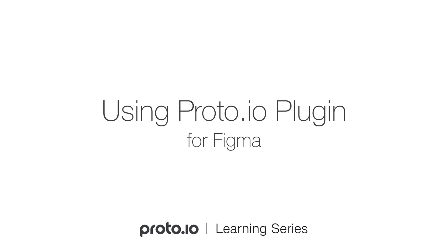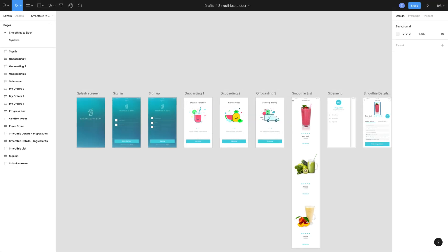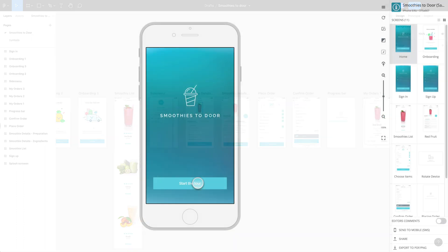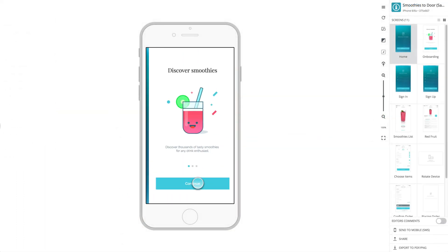The Proto.io plugin for Figma allows you to easily export your Figma designs and import them into Proto.io to extend the prototyping capabilities of Figma. You can go from this to this with minimal effort.